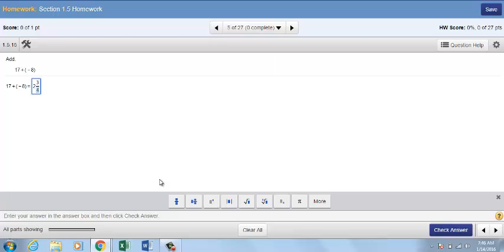After you insert a template into your answer, use the arrow keys to move in and out of the template. If the cursor looks small, you are inside the template. If the cursor looks big, you are outside the template.